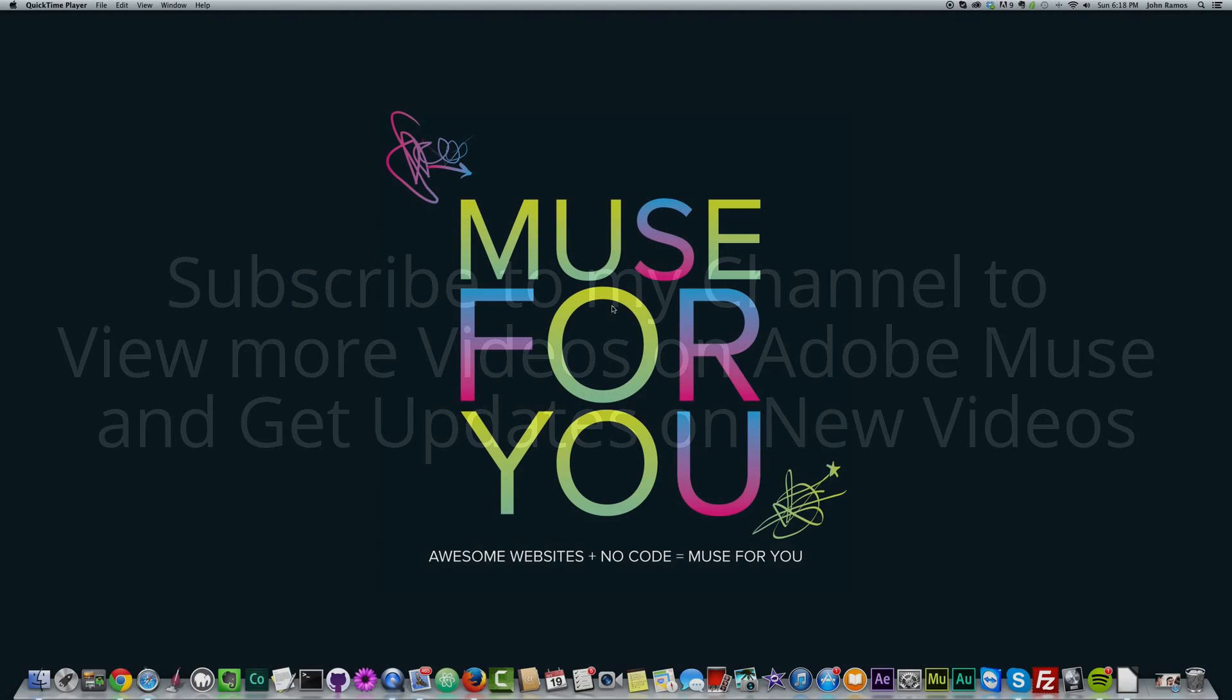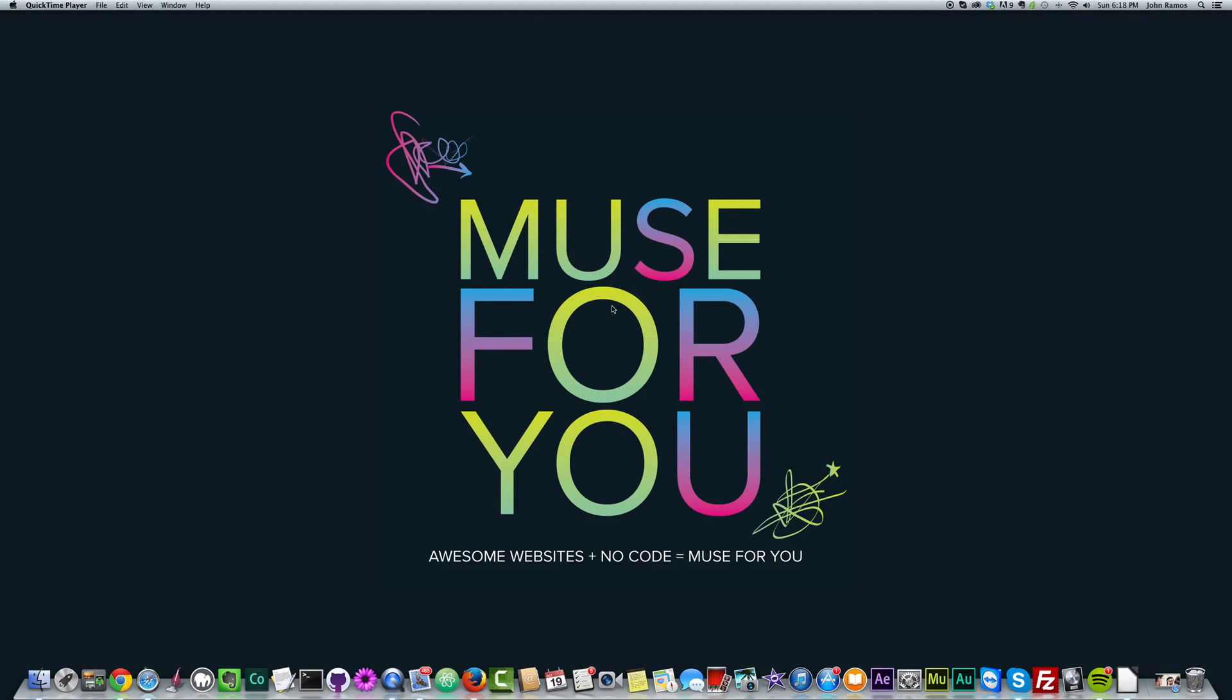Hello everyone and welcome to Muse4U. This is John, your Adobe Muse instructor. In this video, I'm going to be recreating a particular idea that I found on a website.